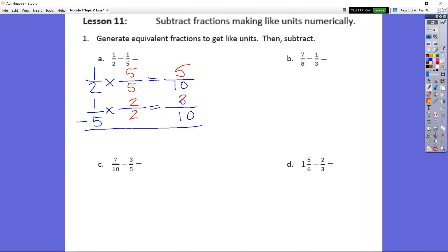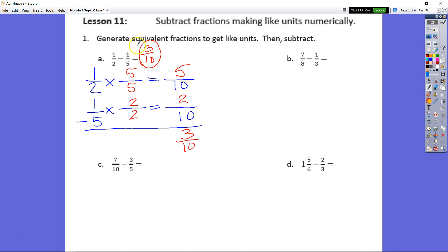1 times 2 is 2. Subtract: 5 tenths minus 2 tenths equals 3 tenths. Now we got that first answer. We also discussed putting our answer up here so we can know that this is our final answer. We generated equivalent fractions — 1 half is equivalent to 5 tenths, and 1 fifth is equivalent to 2 tenths. Then we subtracted.